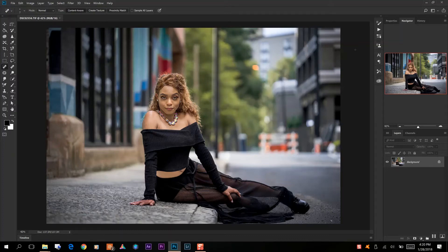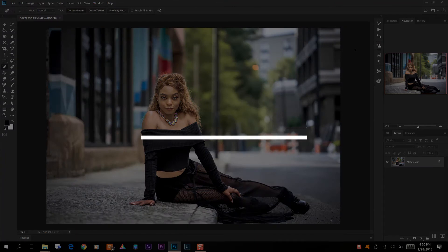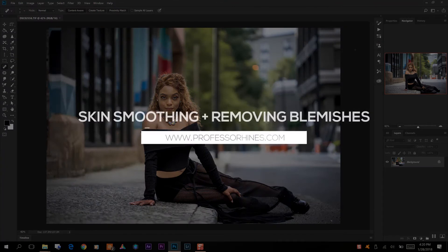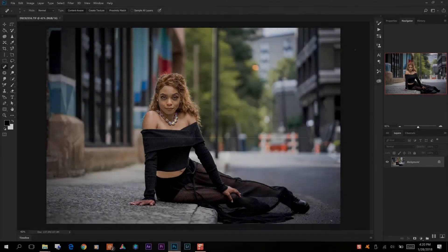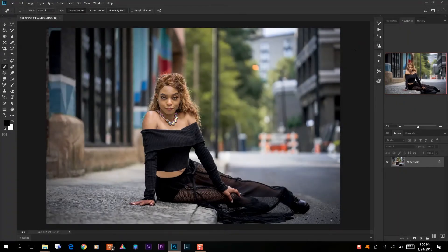Hello world, welcome back to my YouTube channel for today's brand new video, which is a beauty and style how-to tutorial on removing blemishes and smoothening skin. So with that said, let's get right into today's tutorial.